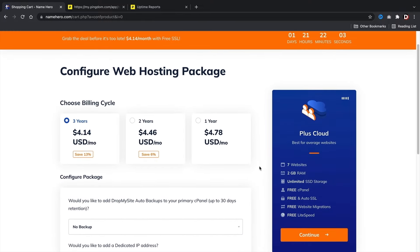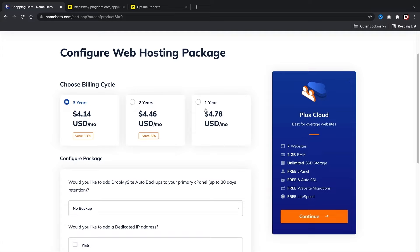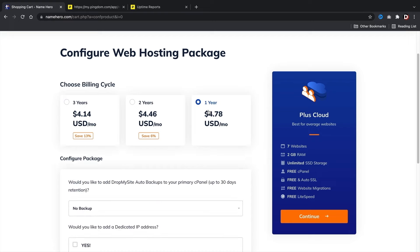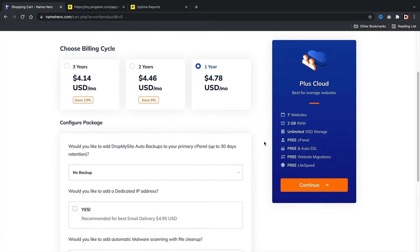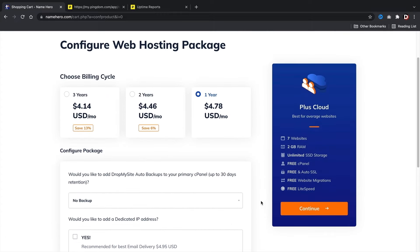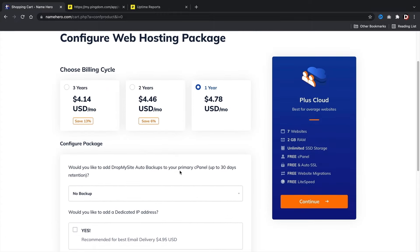Next we have the billing cycle: three years, two years, and one year. I'd personally recommend one year — you get a large discount and it gives you enough time to decide if this is for you. However, if you're feeling very confident, I would recommend going with the two or three year plan since you get a better deal the longer you sign up. Once you select a billing cycle, scroll down. I don't recommend any of the upsells — you can do this with free plugins. We do get a free SSL with NameHero, which is pretty cool. Once you select your billing cycle, click on continue.